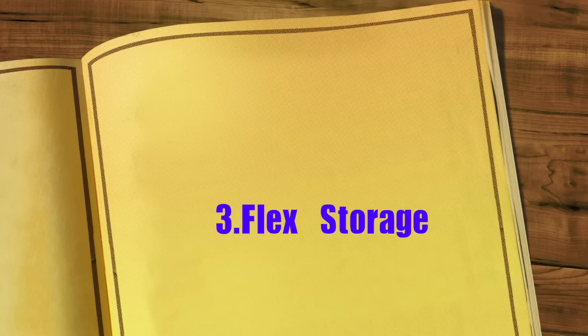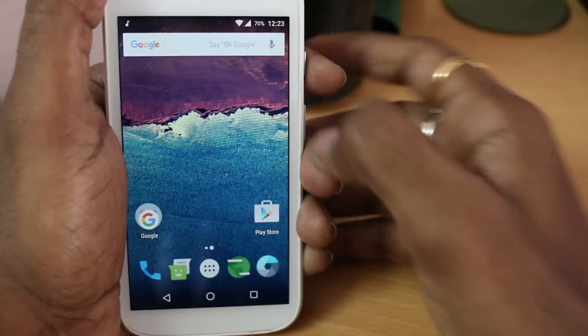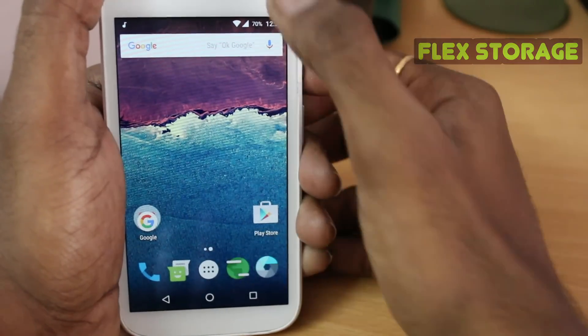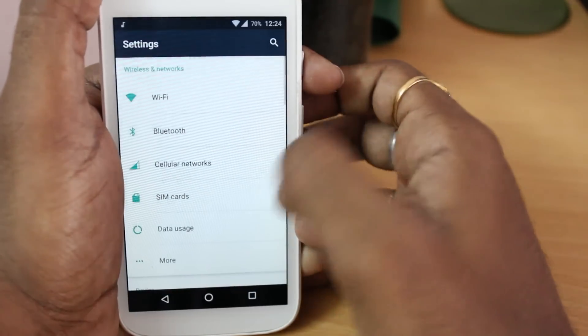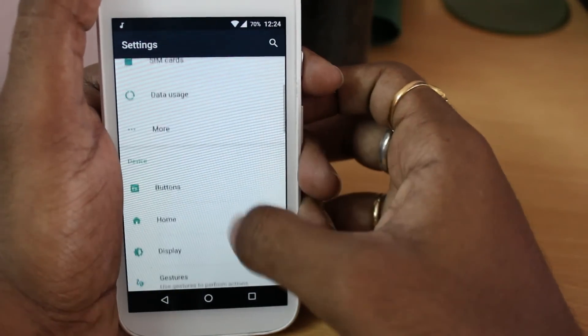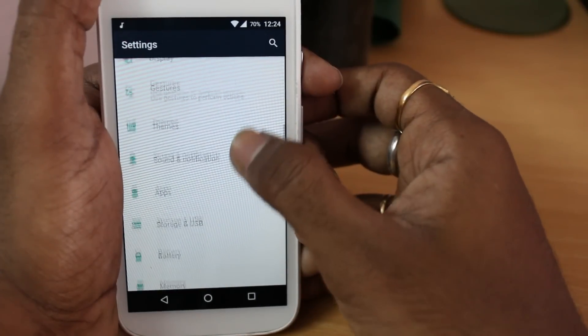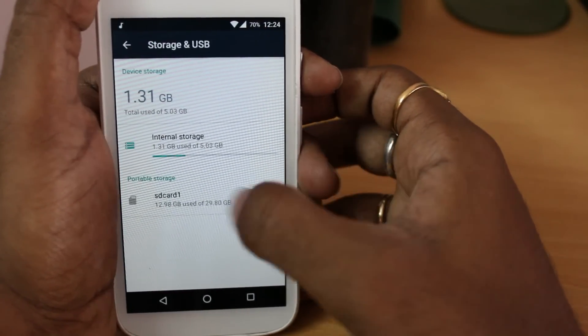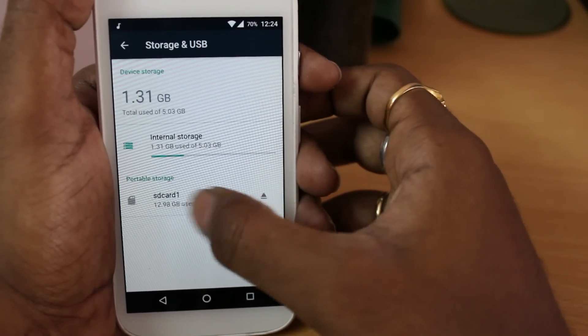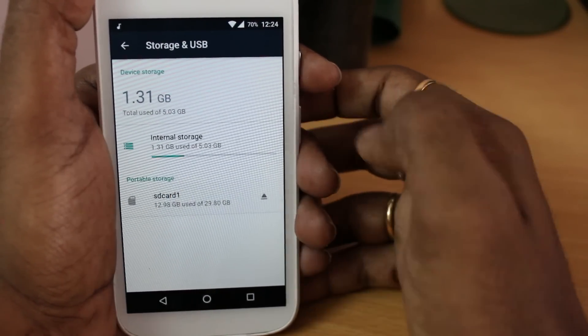Starting with number 3: Flex Storage. Go to Settings and select Storage and USB. With Flex Storage, you can convert your microSD card as internal storage to install apps.